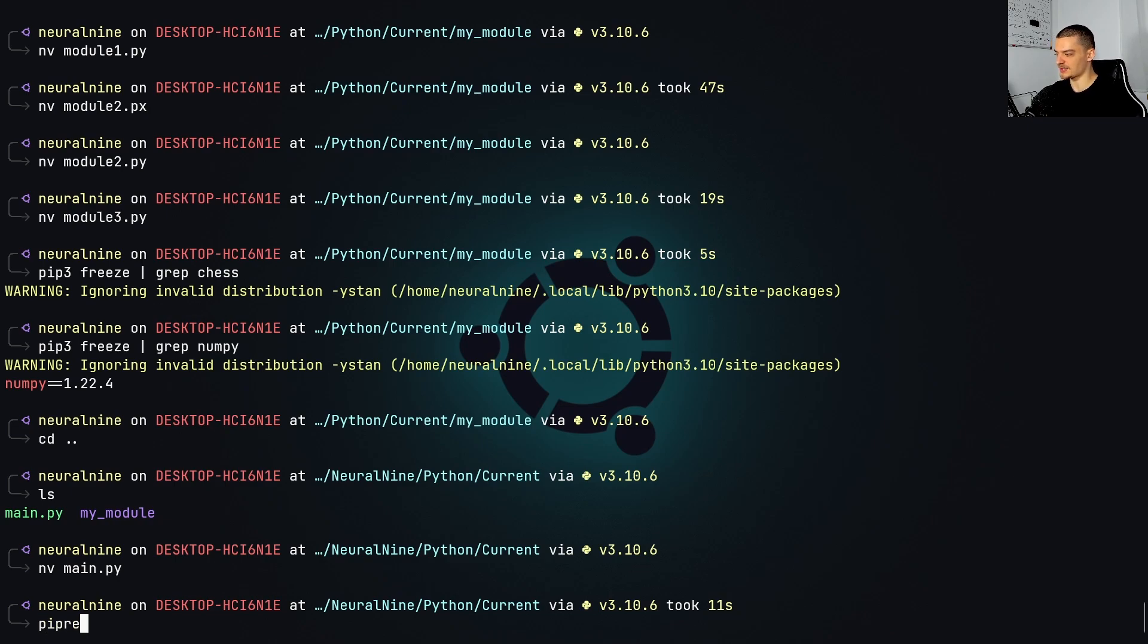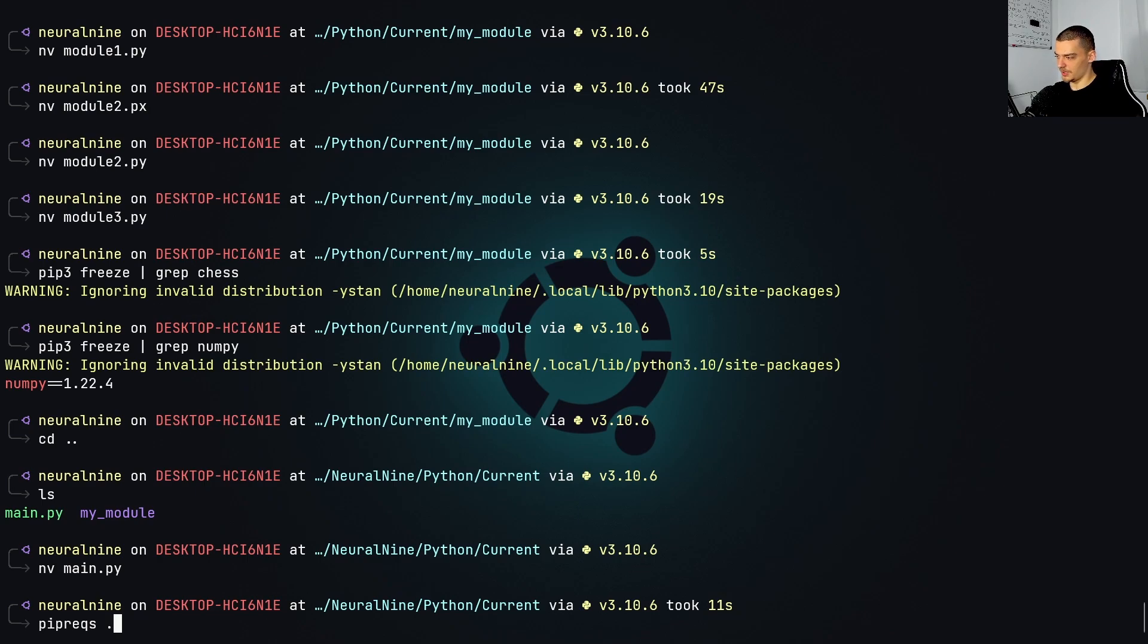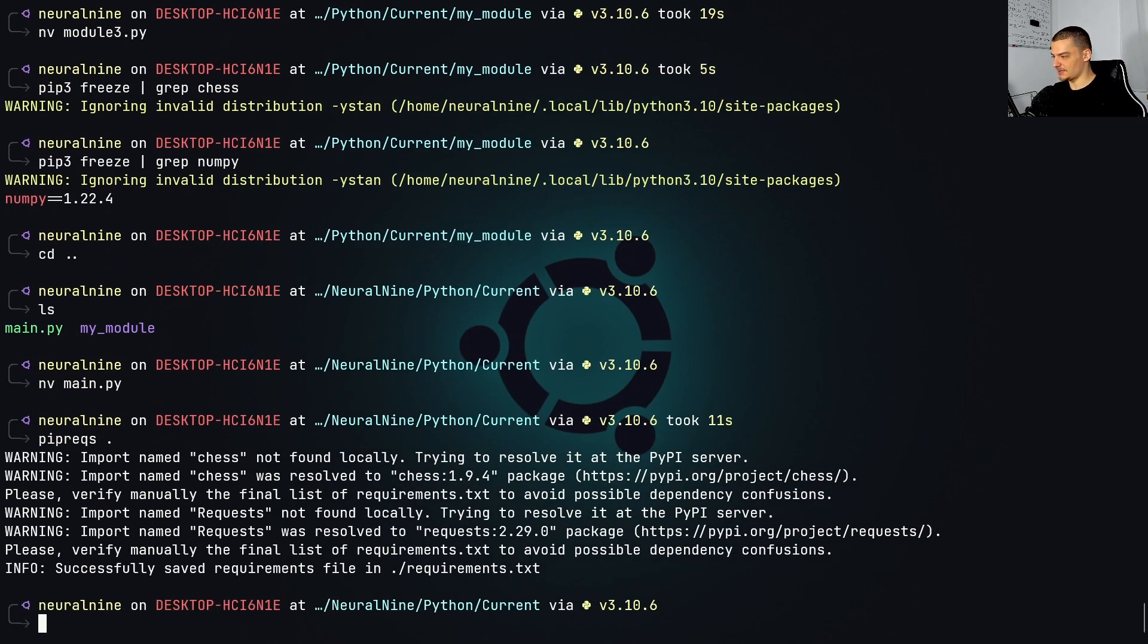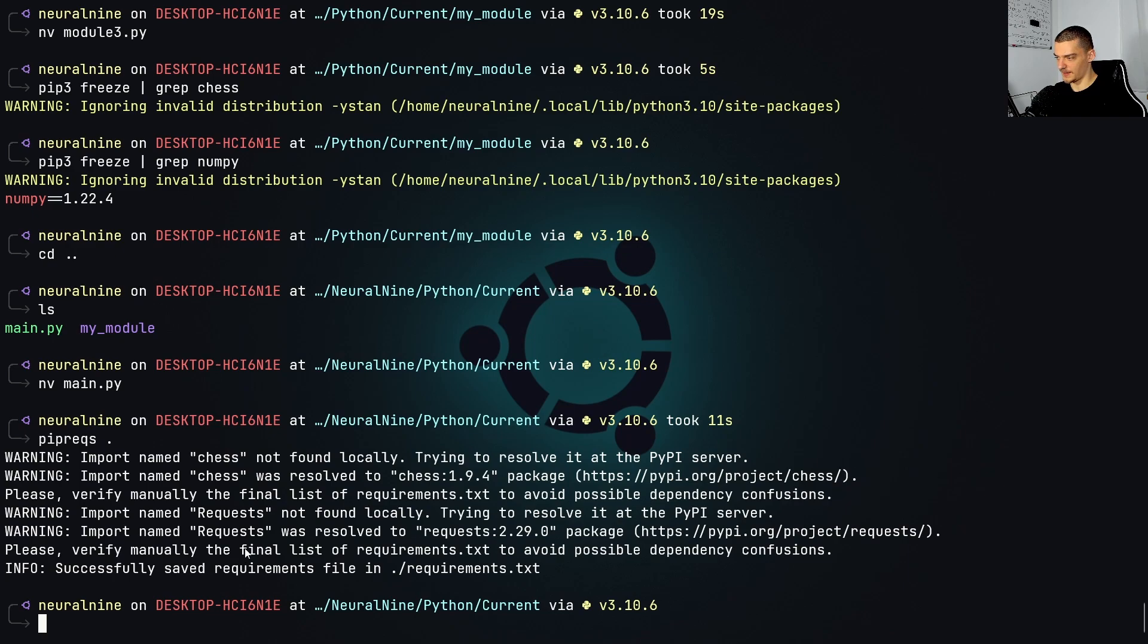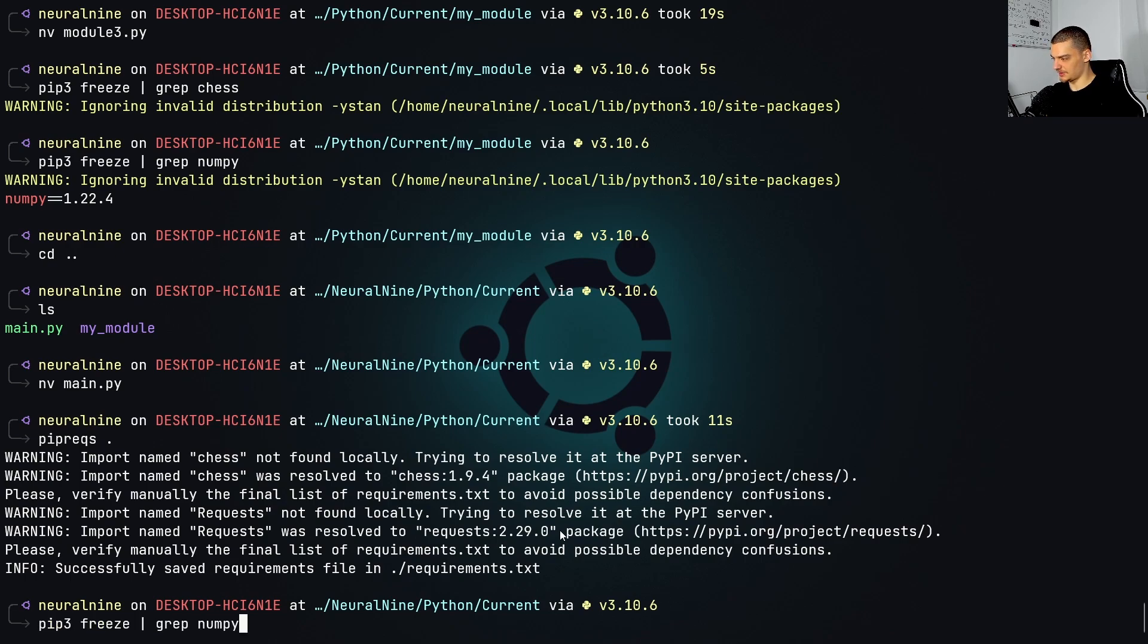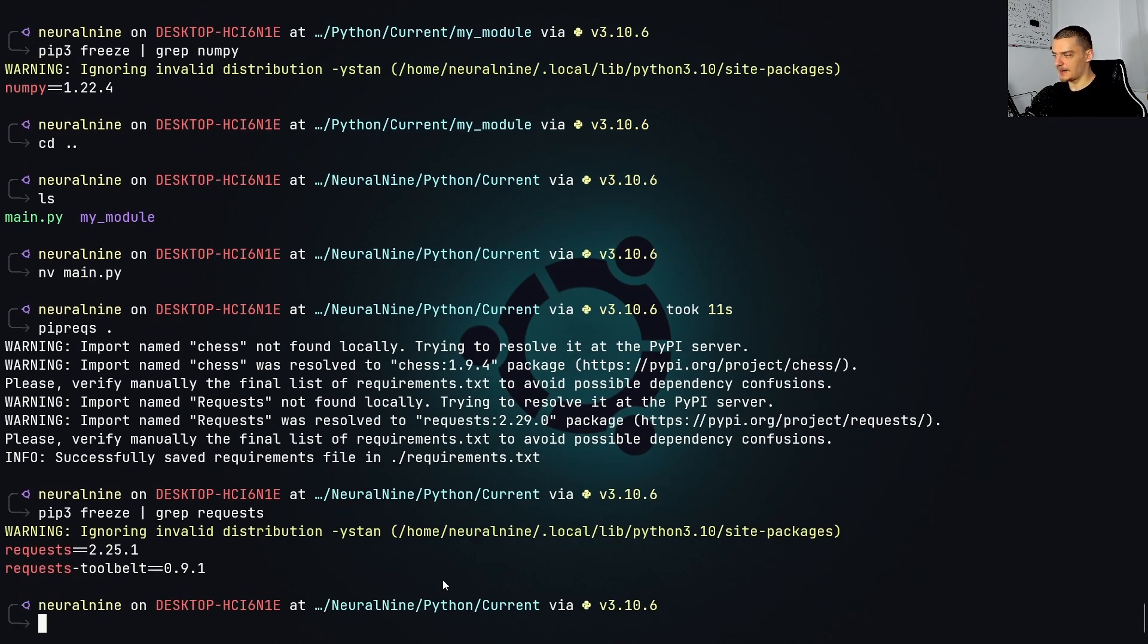So what I do is I say pipreqs after I have installed it, and I provide the path to the code. In this case, I'm already in the correct directory. So I'm just going to say dot to point to this directory. Otherwise, I could also specify the full path. So home or whatever, or my case, since I'm on WSL, it's going to be /mnt/c and so on. But I can just go with a dot here. So pipreqs dot. And what you see now is it created a requirements.txt file, which we shall verify manually. And you can also see that here import name chess not found locally. So it's resolving it with a PyPI server. And it found this package, which is in this case, the correct one. Same for requests, do I not have requests installed is interesting. Not sure if I have requests installed. I do actually. But still, it finds the package.